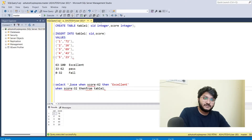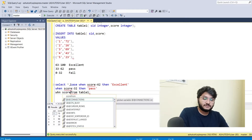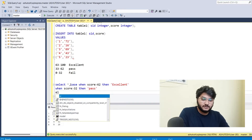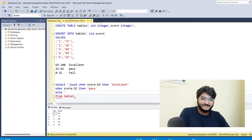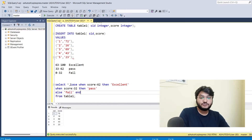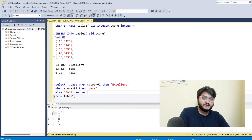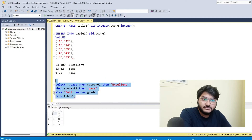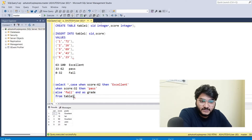When score is greater than 32 then the grade is Pass. For the remaining conditions we can just write ELSE, and for all other marks it should be Failed. I'll END this and alias the column as grade.